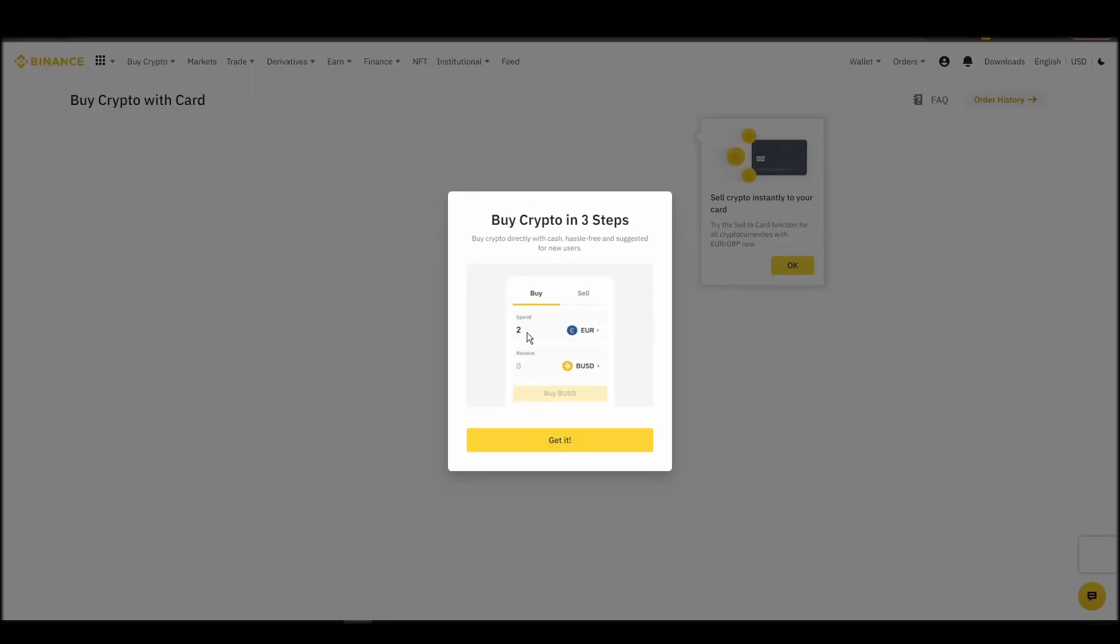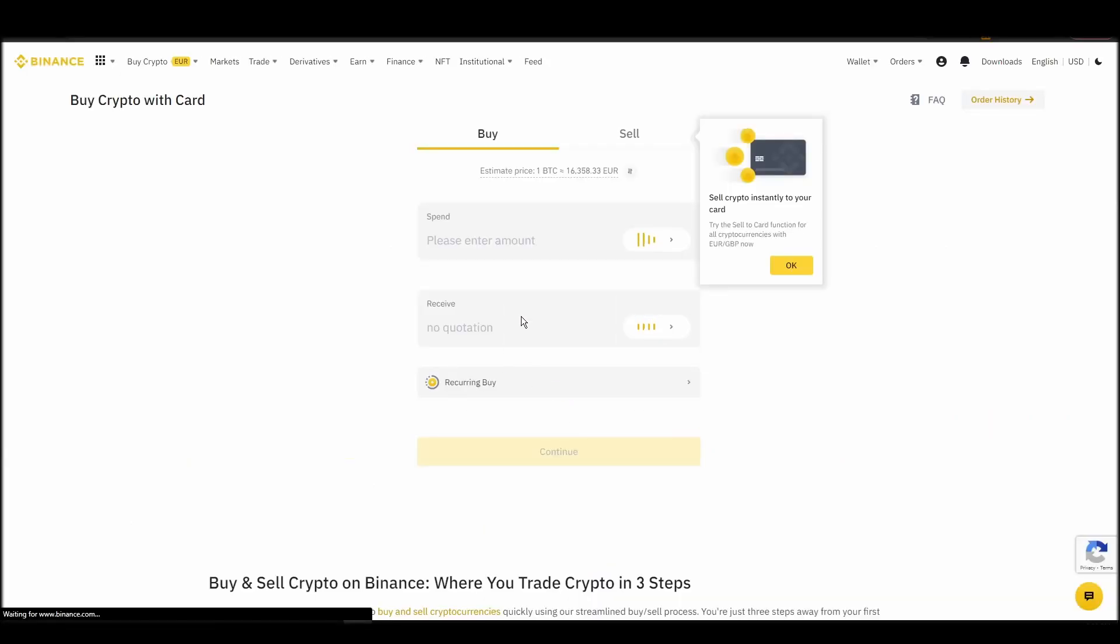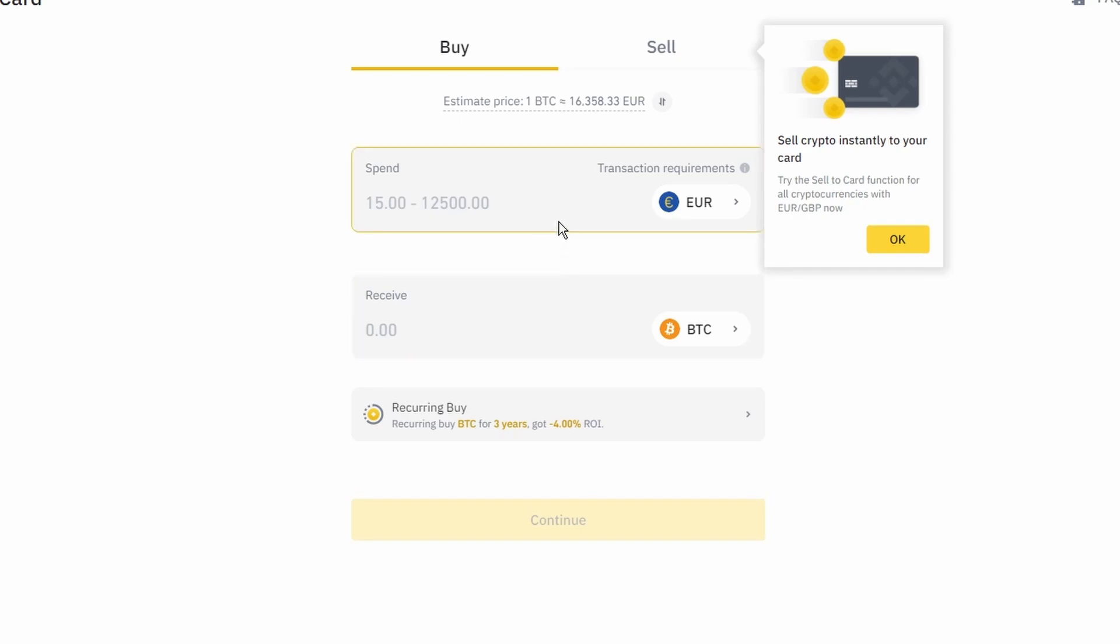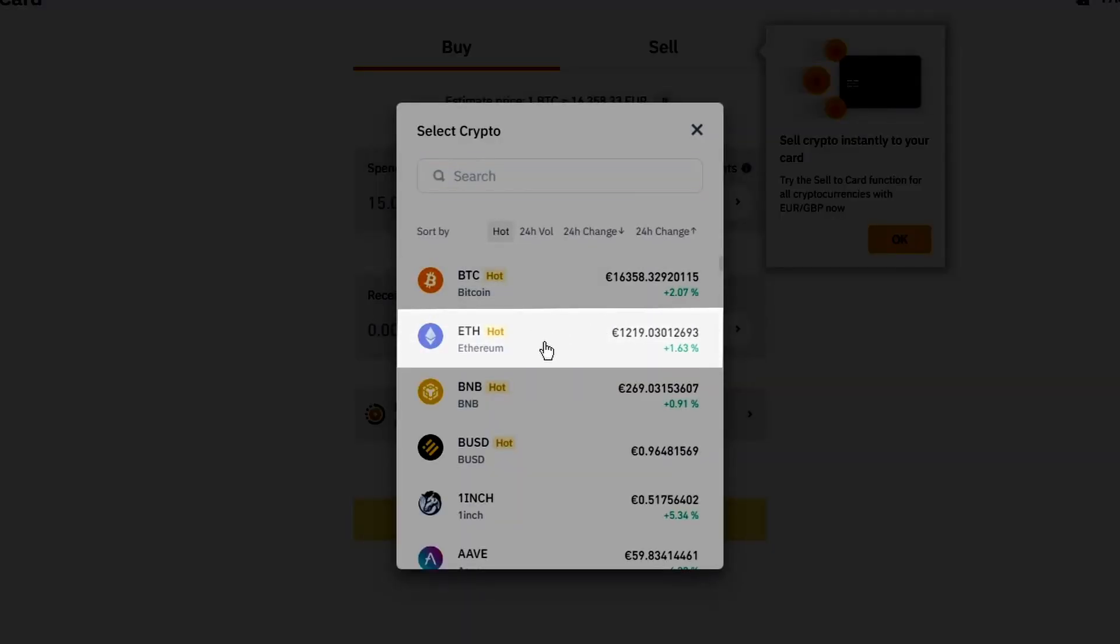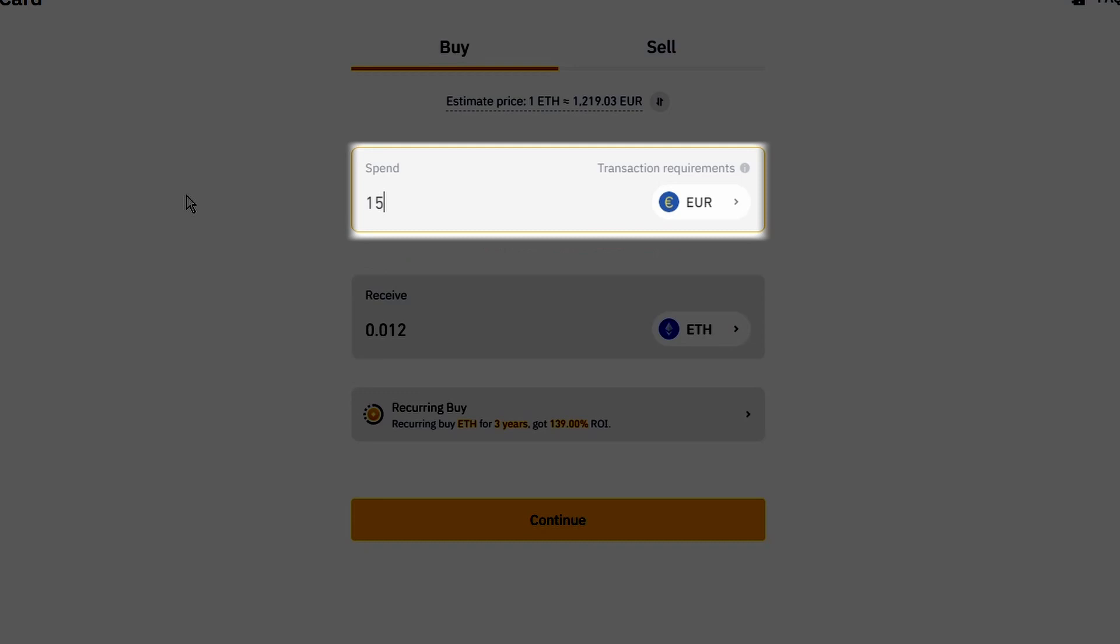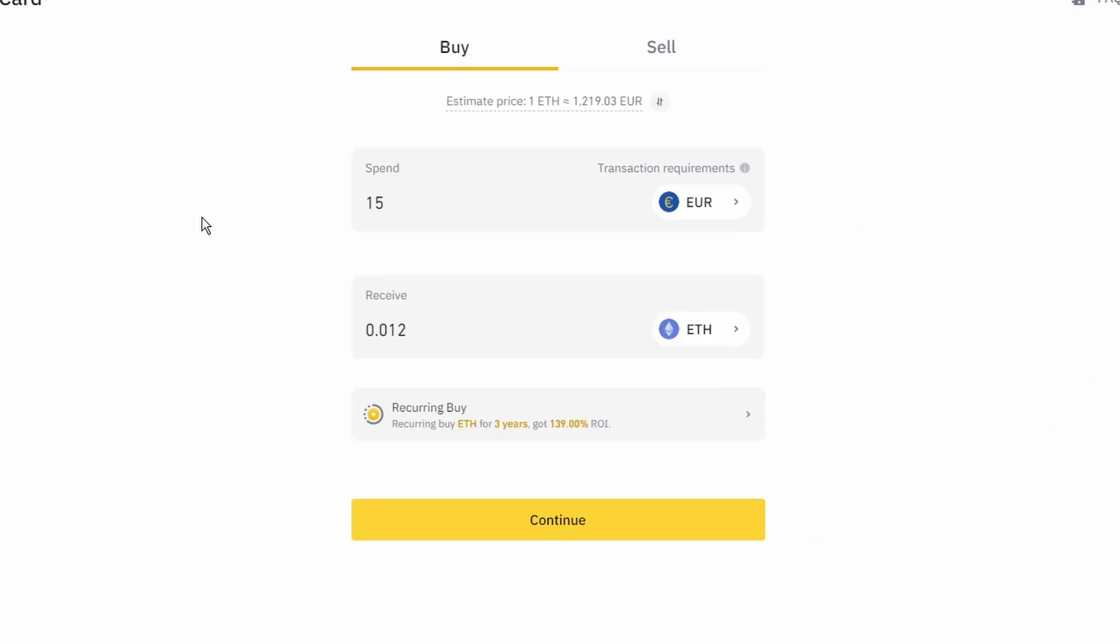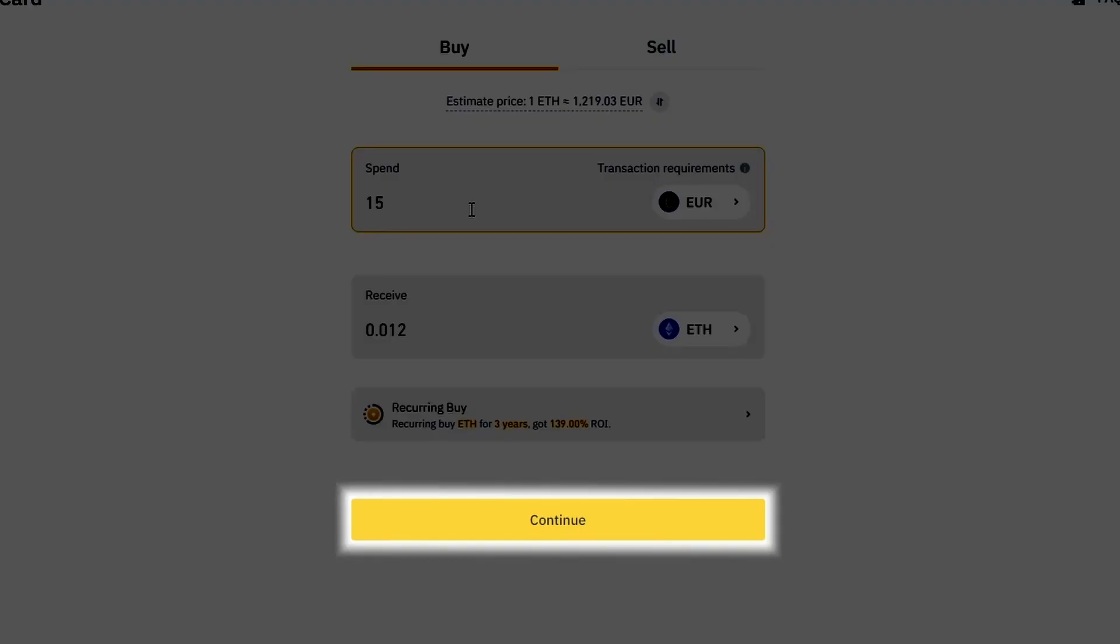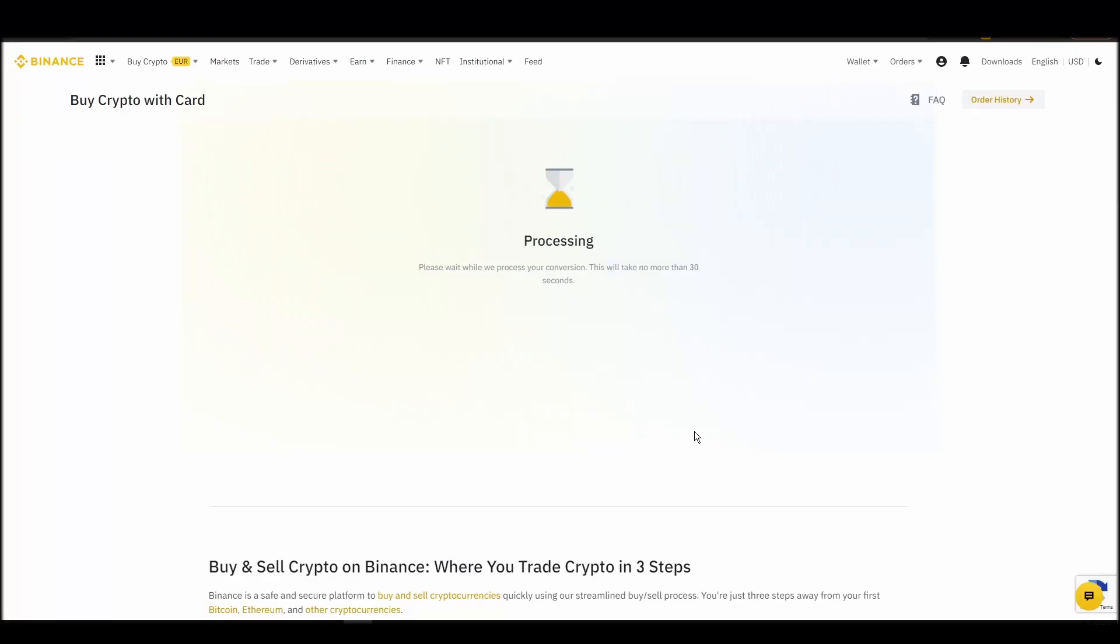Now you can start buying Ethereum. Keep in mind that various exchanges have different minimum purchase requirements. I will buy a small amount just for the purpose of this video. Enter the amount that you wish to purchase and press continue. It will take a few seconds for your ETH to appear on your account.